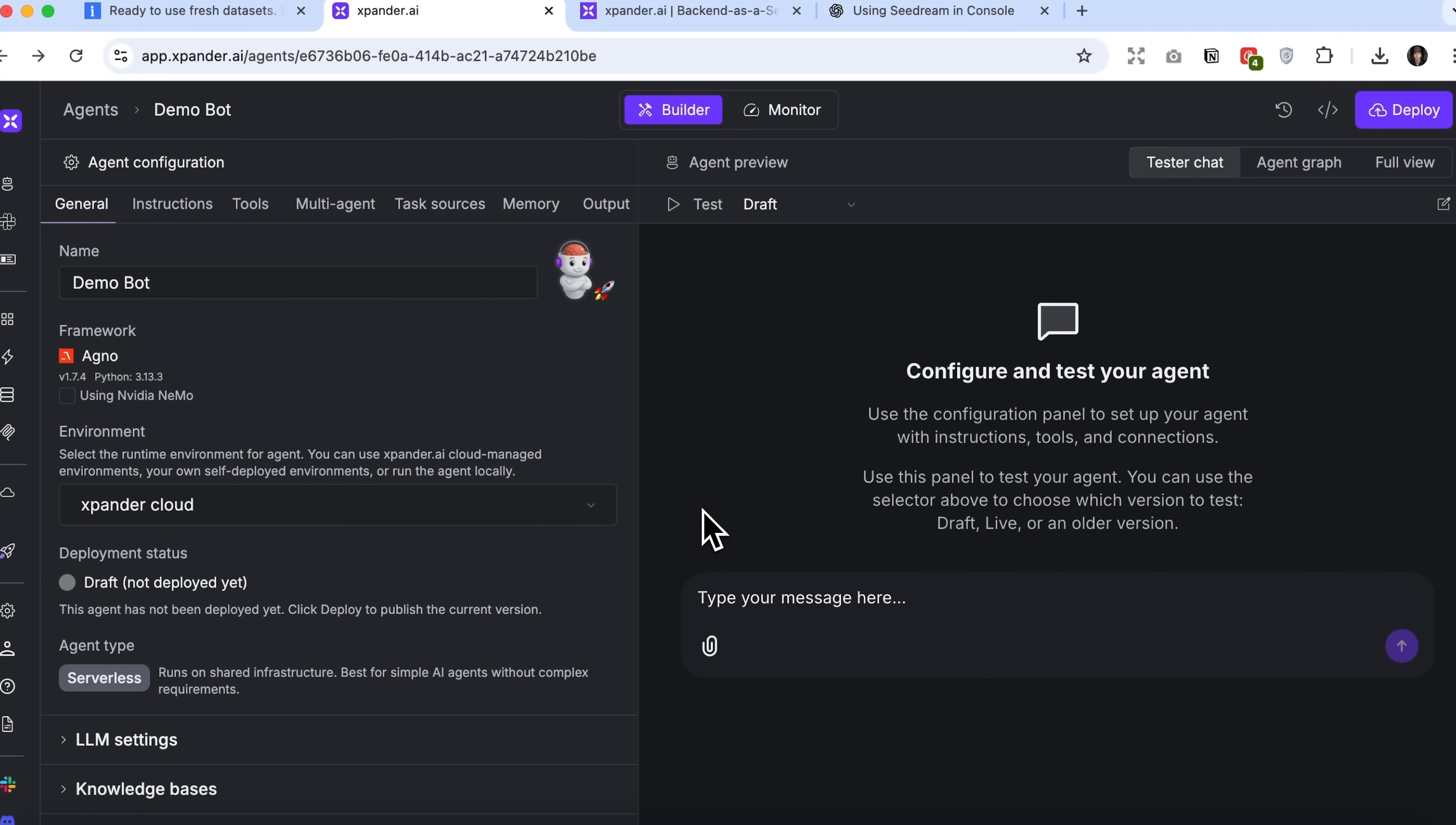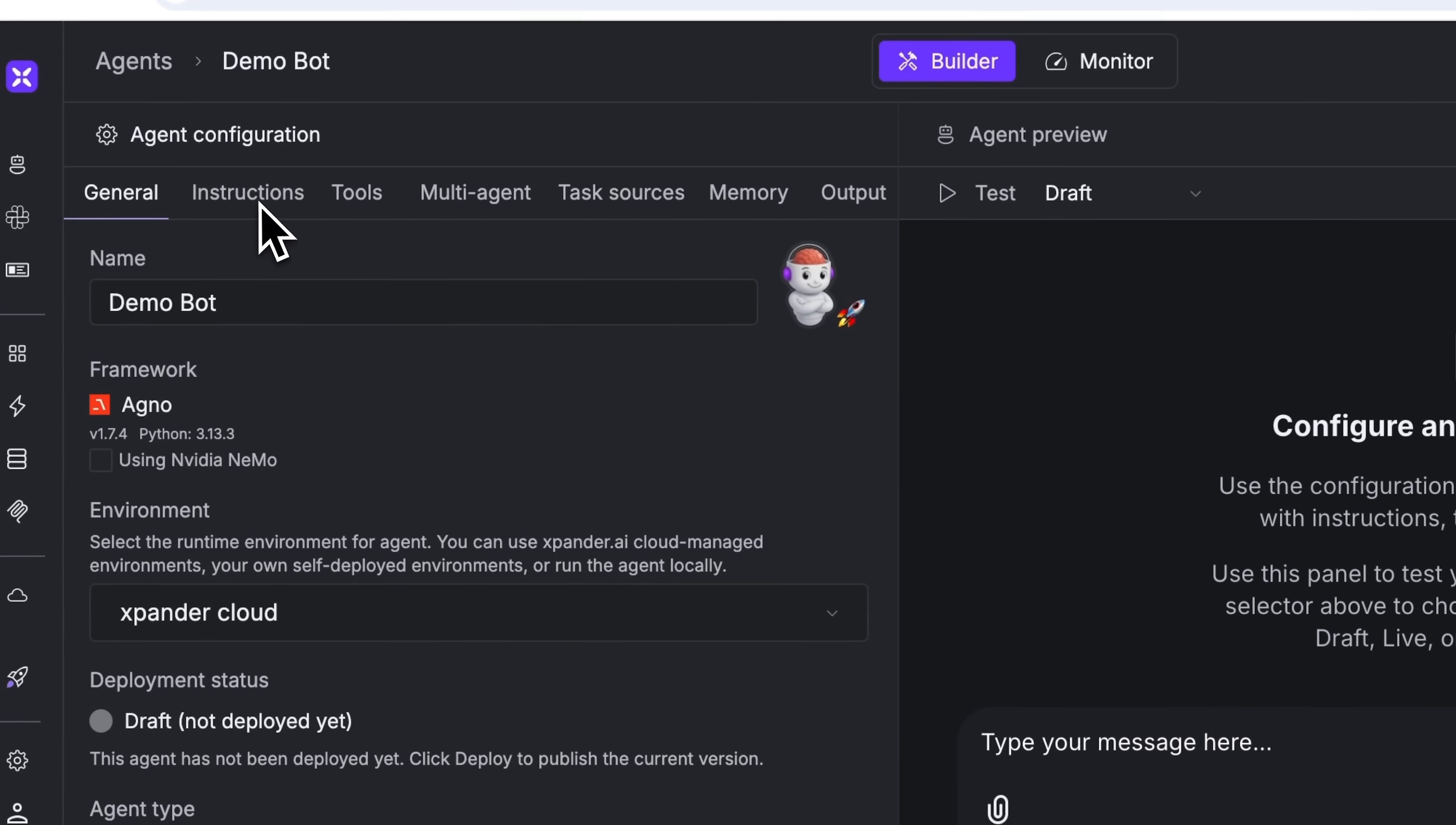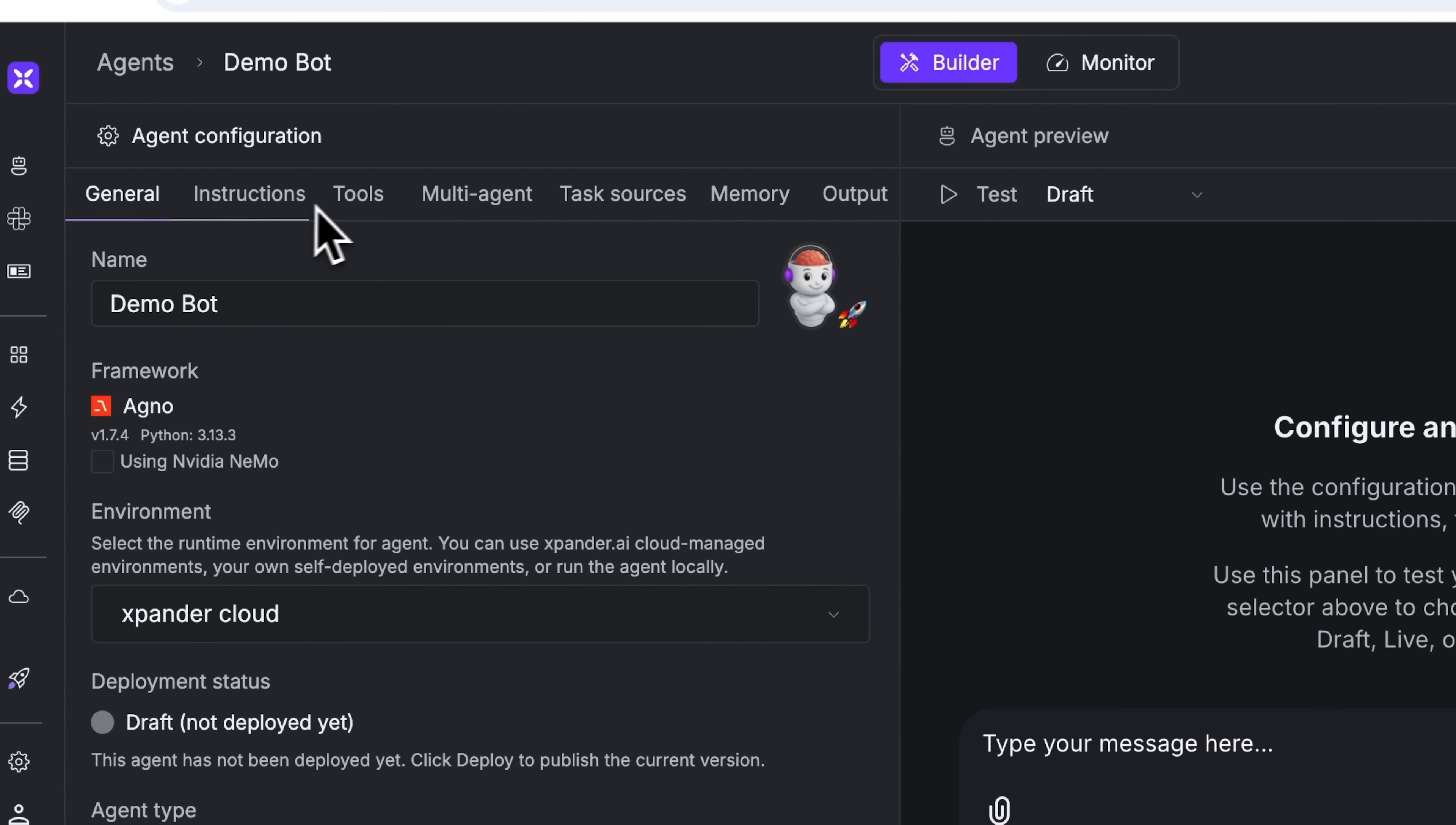After a few seconds, the agent is ready. The interface provides a wide range of configuration options. You can add system instructions, tools, or even build multi-agent systems.